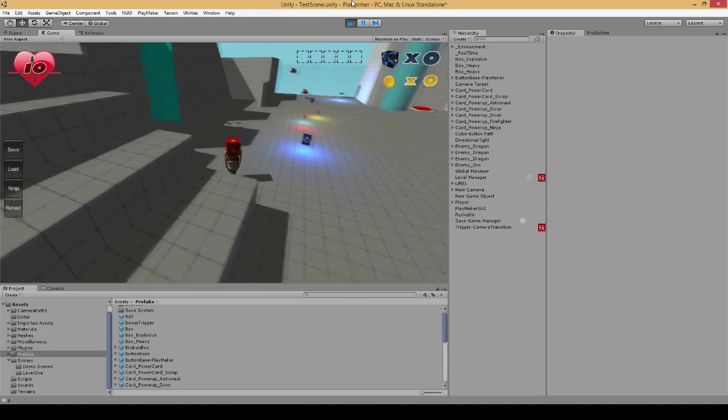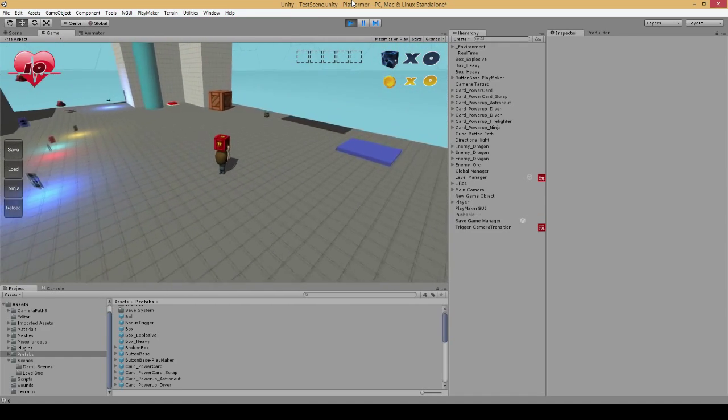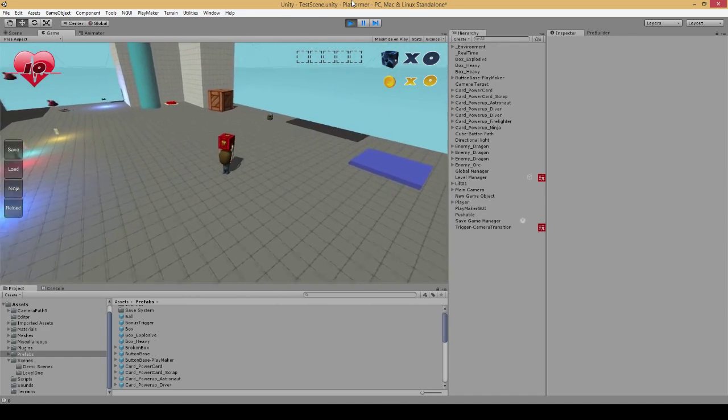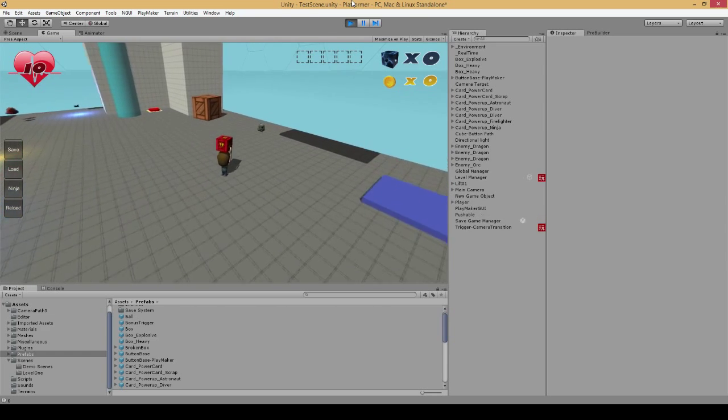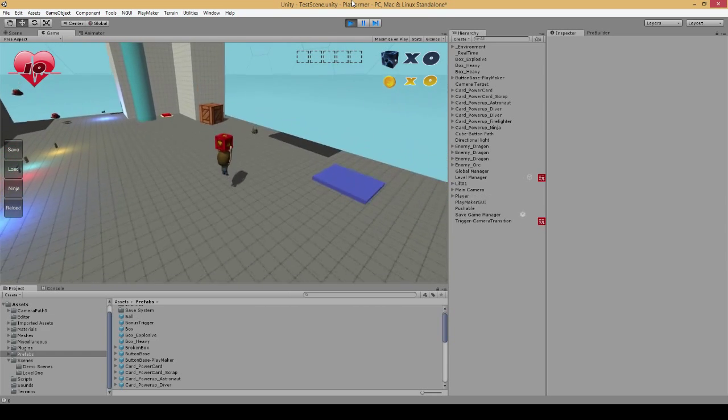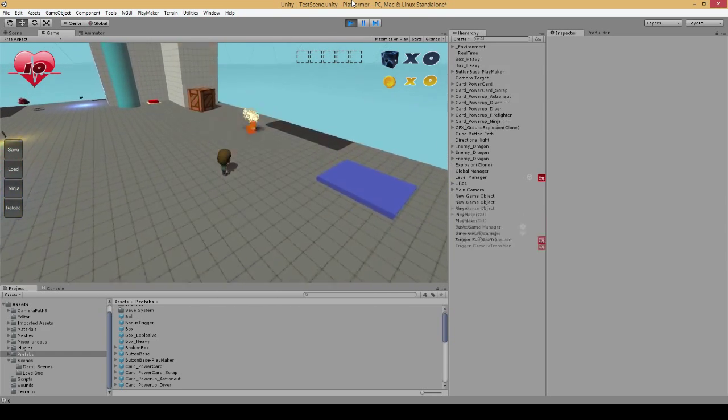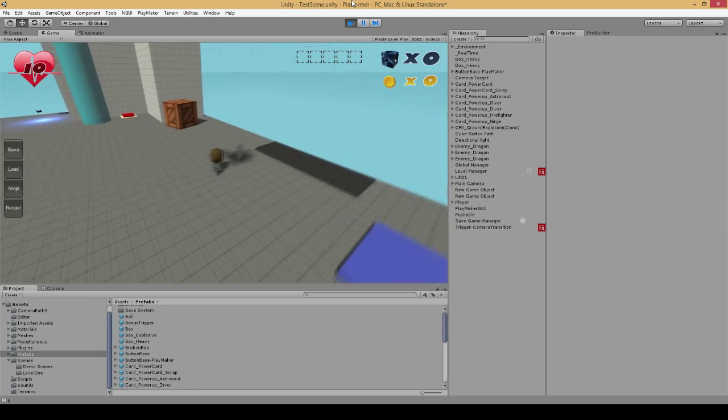As mentioned, since it does have the deal damage script, upon throwing this at an enemy, we will cause damage to them as well. Normally they can only be damaged by jumping on them, but a box is a little bit quicker of a death.